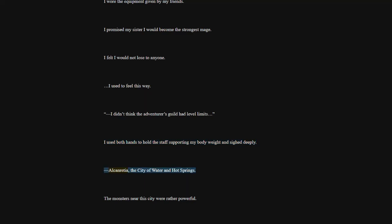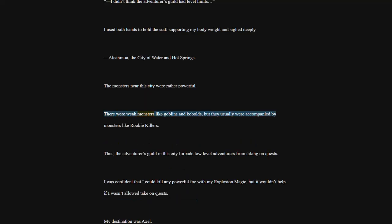Alkenrisha, the City of Water and Hot Springs. The monsters near this city were rather powerful. There were weak monsters like goblins and kobolds, but they usually were accompanied by monsters like rookie killers. Thus, the Adventurers Guild in this city forbade low-level adventurers from taking on quests.